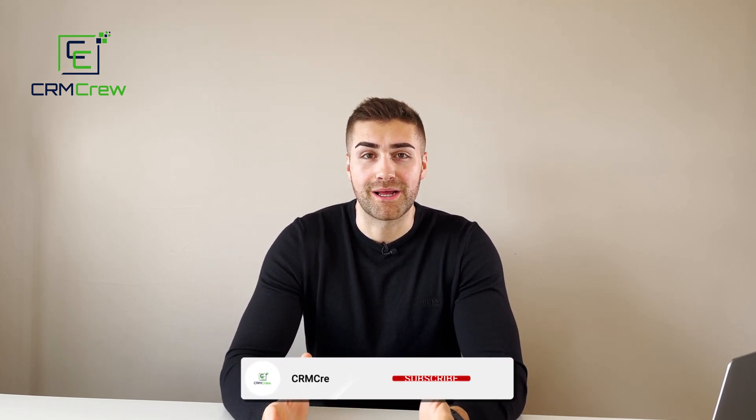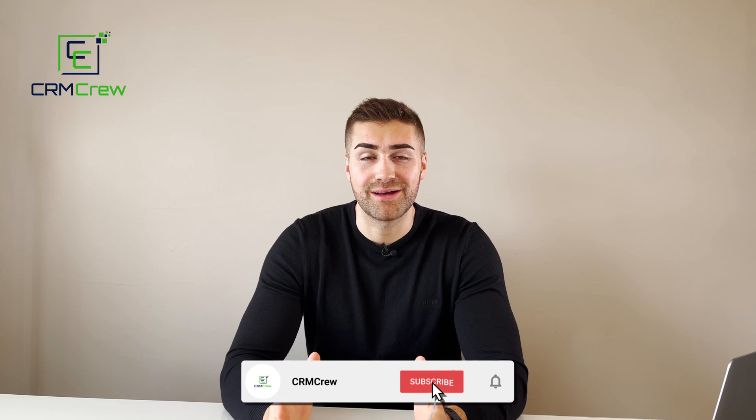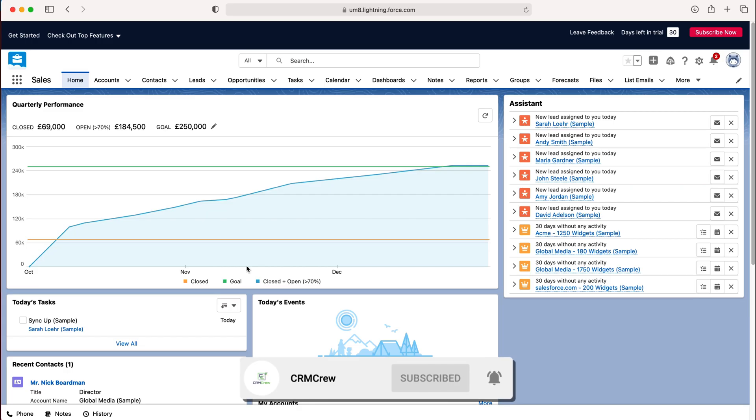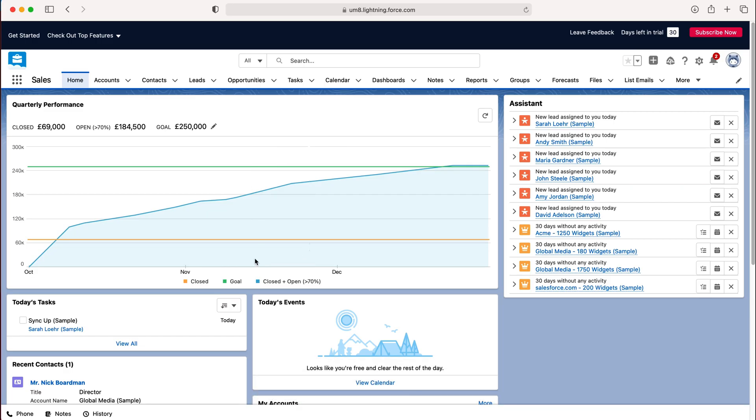Welcome CRM crew, my name is Nick and in today's quick tutorial I'm going to be explaining how to create an account in Salesforce CRM. So once you log into Salesforce of course you'll come to the home screen.